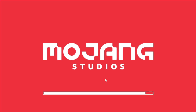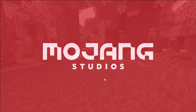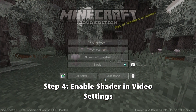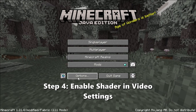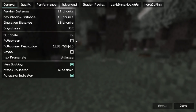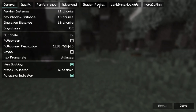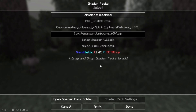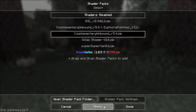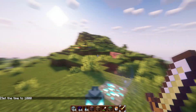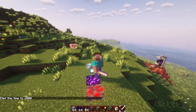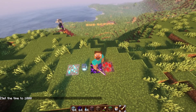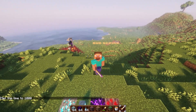Now launch the game using the Fabric version. Once you're in Minecraft, go to Options > Video Settings > Shader Packs. Choose your shader, click Apply. And that's it — your world now looks incredible.